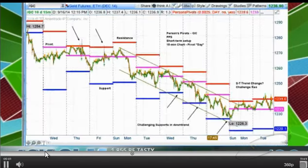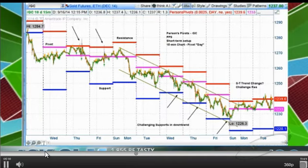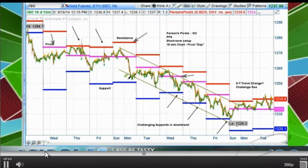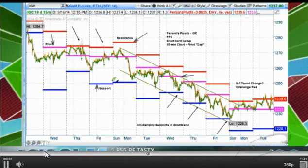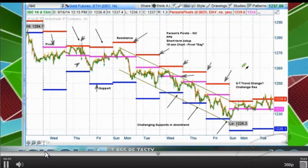Here is a 15-minute chart on gold, forward slash GC, with Person's Pivots and the PPS — the Person's Proprietary Study. This is a short-term setup with the pivot set to day. It gives you the pivot, which is the purple line, a resistance level in red, and a support level in blue. You can see that when the trend was setting down, each of the resistances was going lower and lower — a good indication of market condition and momentum.